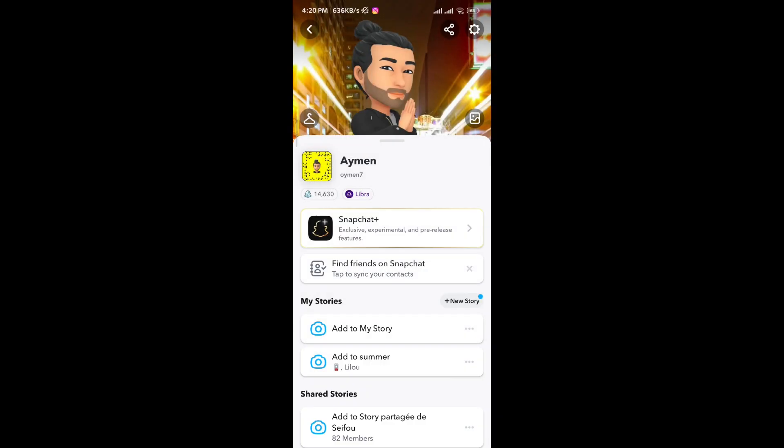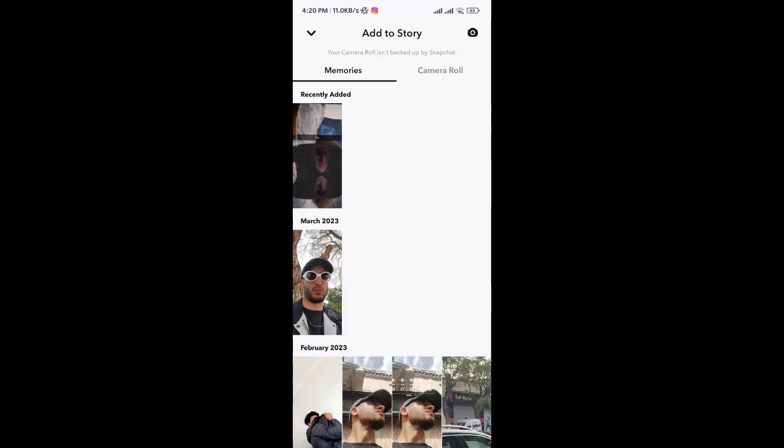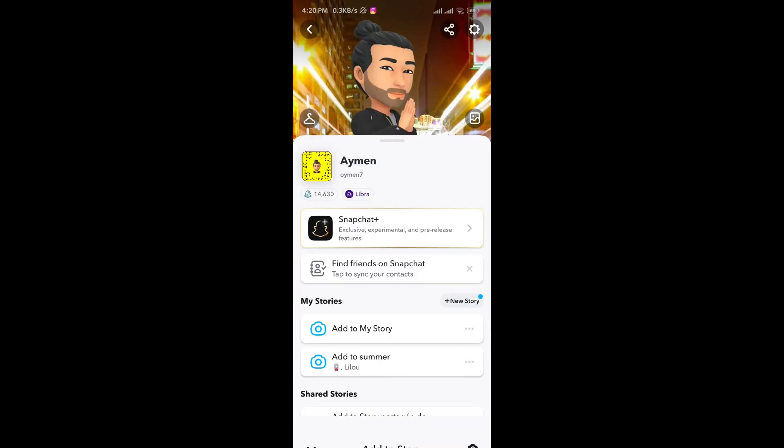Now on your profile, instead of create private story, it says now add to summer. Now you just click on it and then choose the snaps you want to add to that private story. And that's it guys!